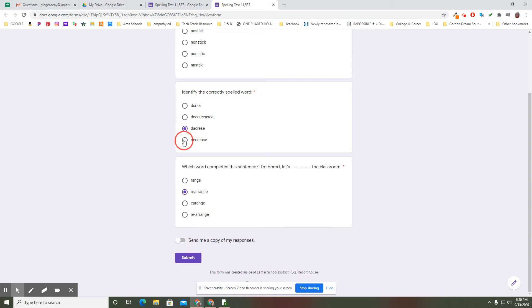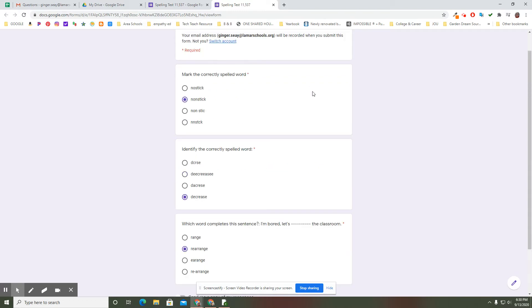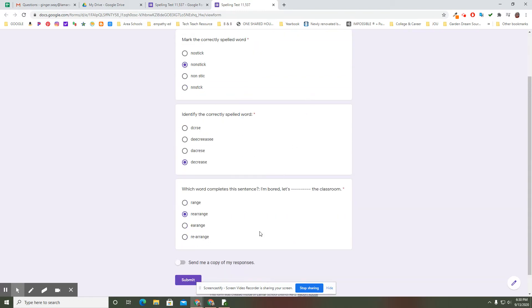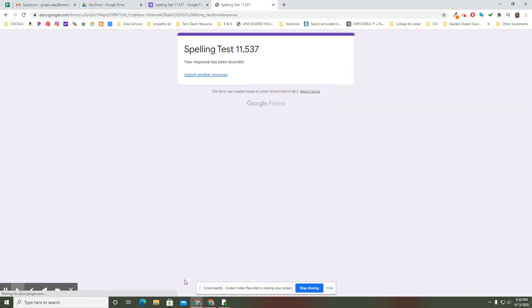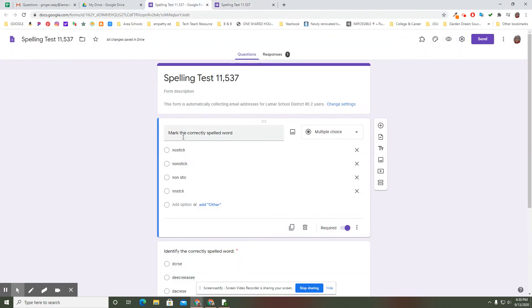So I can put in my choices: nonstick, decrease, rearrange, however many words I want. I can submit it. I can do any of those things.